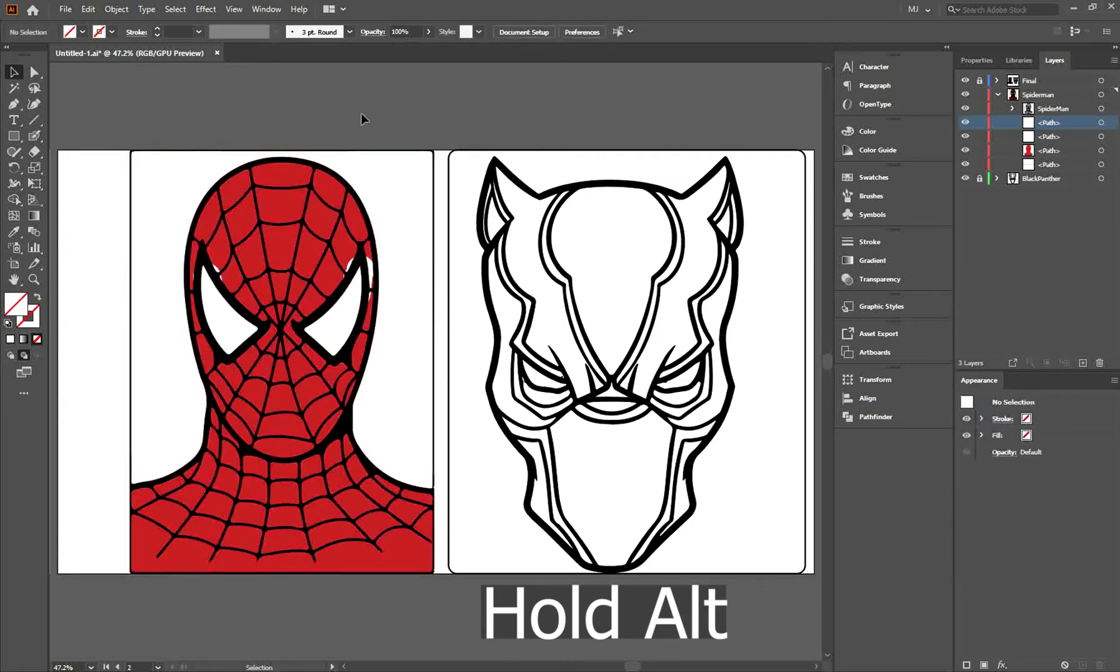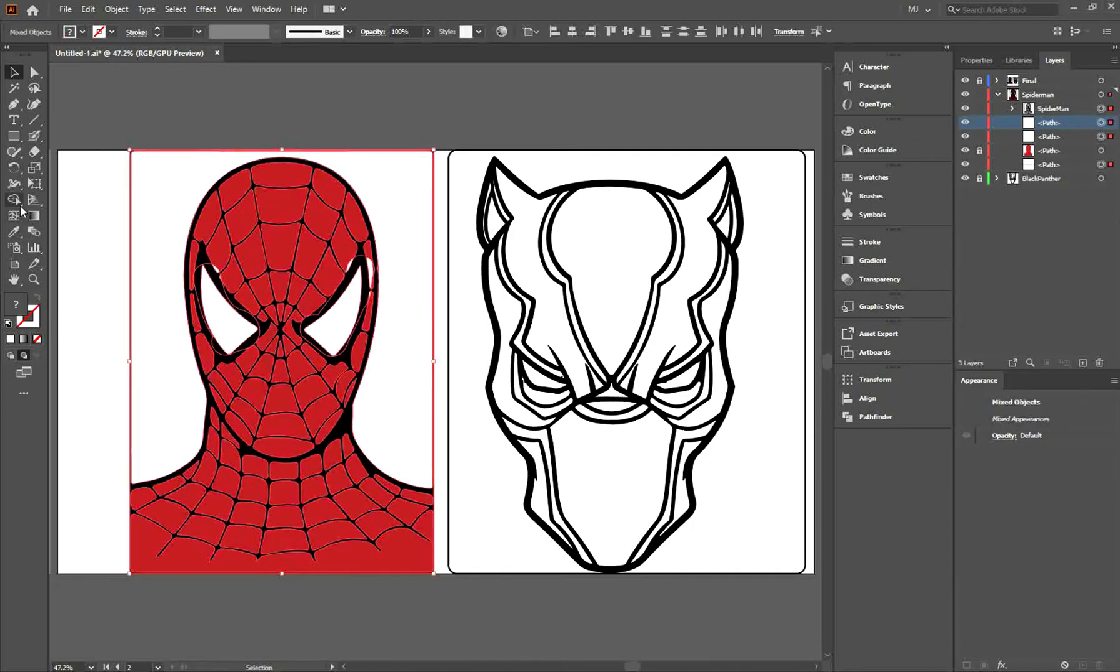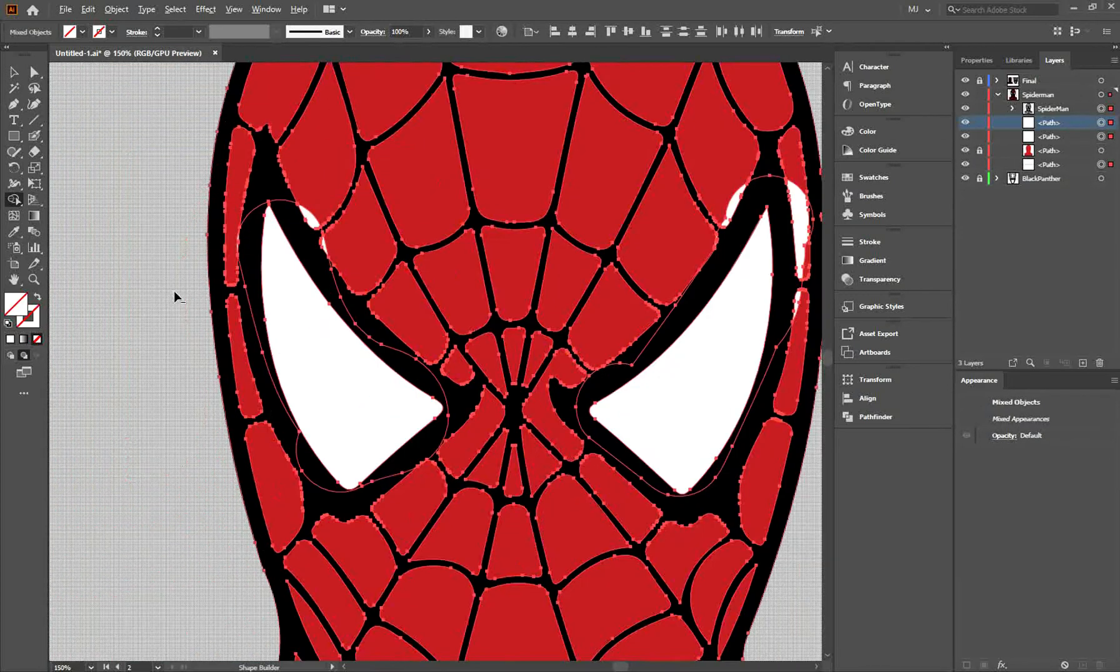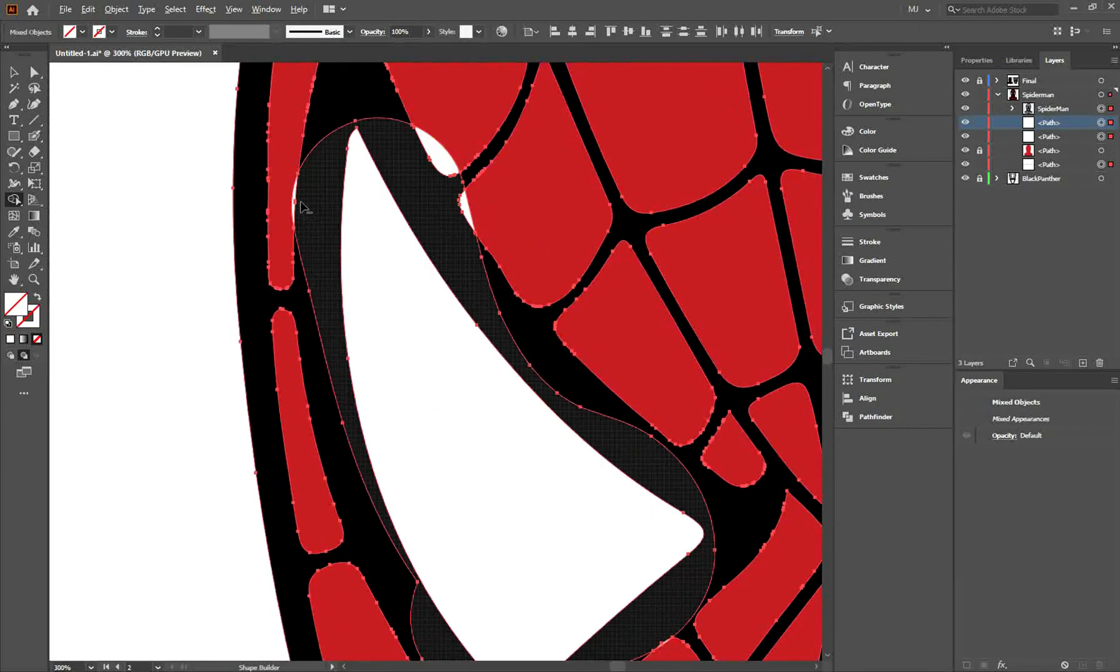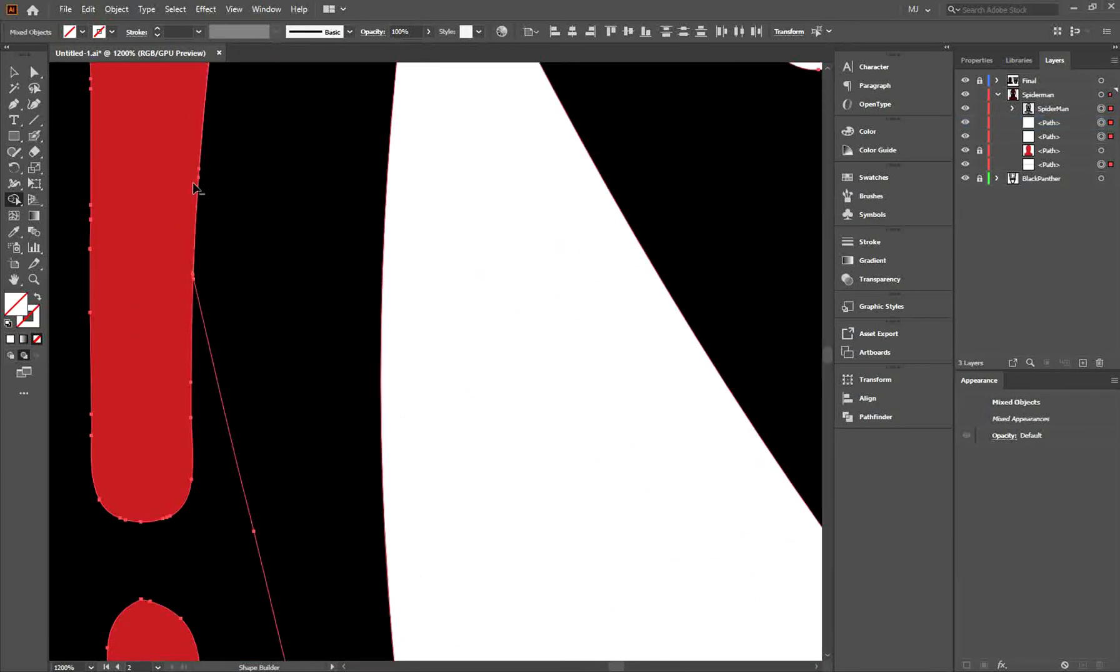Now lock the red mask, then select your entire layer again. Go to the Shape Builder tool and by holding down the Alt key, you can get rid of the white details.